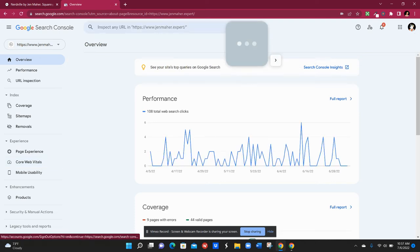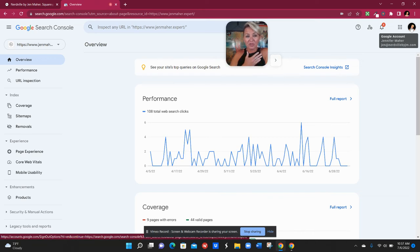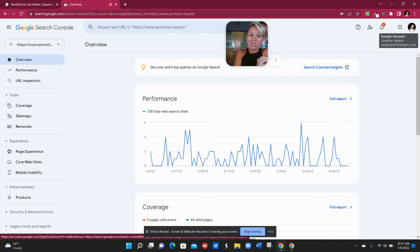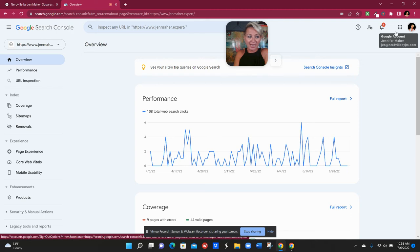Over here in the upper right hand corner it will show you what Google account you're logged in at. So if you're like me and you have several different Google accounts you want to make sure that you're logged in with the same one that you connected your website to just a few moments ago. So I am using the correct one, that's great.